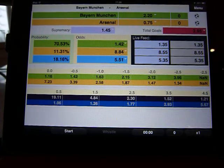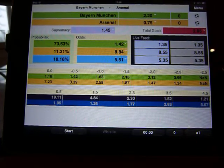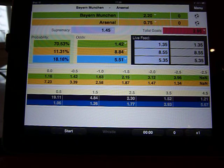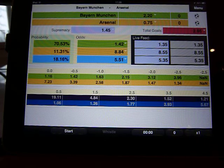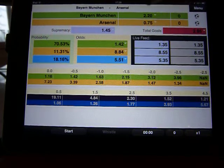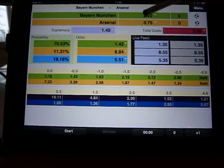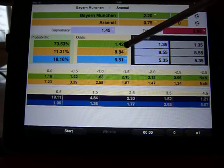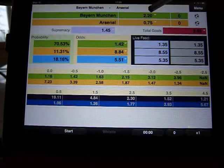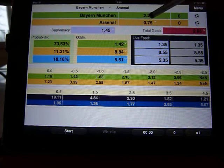How do the bookies get to these odds? They have market makers who work out the form, who's playing, recent performance, previous head-to-heads, and they come up with an expected score shown here to two decimal places. It's from that expected score that they derive the odds. What Crystal Ball does is take the odds and work backwards to get this expected score.